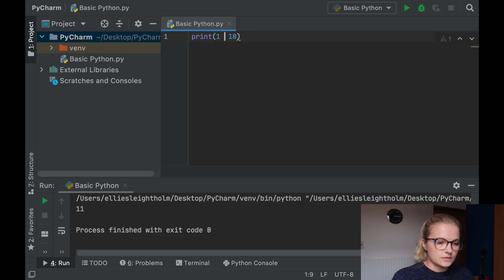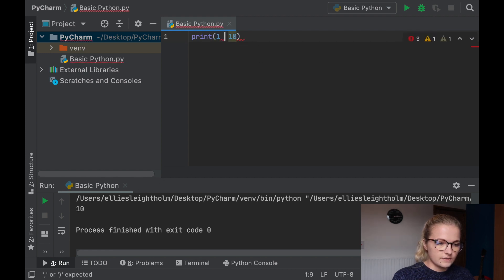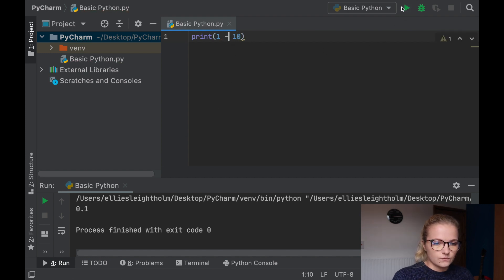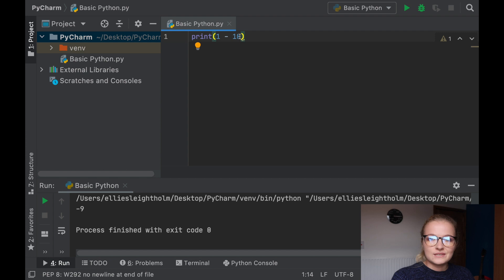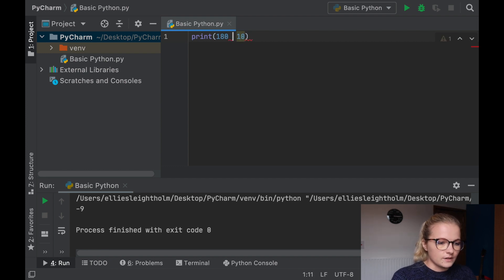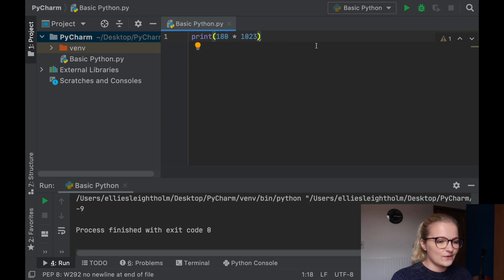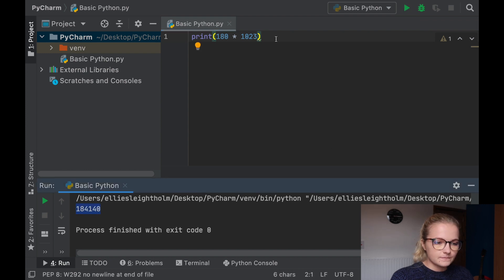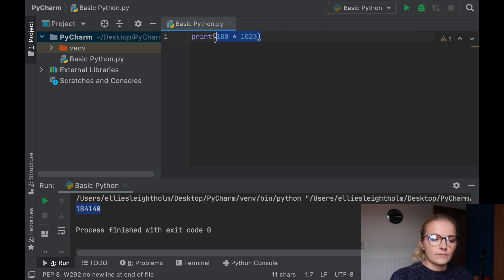We click run and it produces eleven. We can change this to star — that's multiplication — and we get ten. Divide is just a forward slash and we get 0.1. Or we could do subtract and we get minus nine. You can just have a play around with this and produce loads of different calculations. Say someone asks you to do 180 multiplied by 1023 — just click run in Python and you get a really big number. That's what Python is great for: performing really complicated mathematical equations.